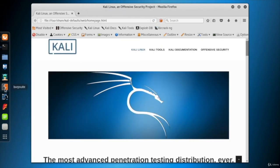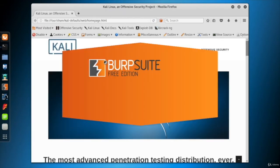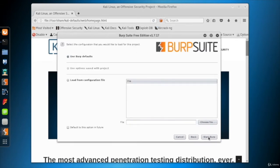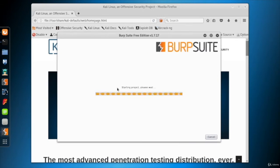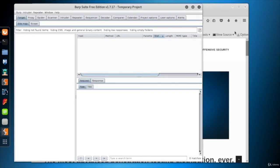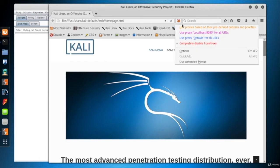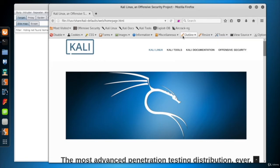Now it's time to run Burp Suite. Configure the browser to use Burp. For this purpose, from the FoxyProxy icon, I choose localhost 8080, which is designed to listen to Port 8080 of the local machine.